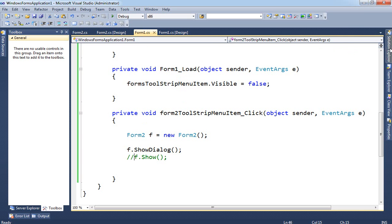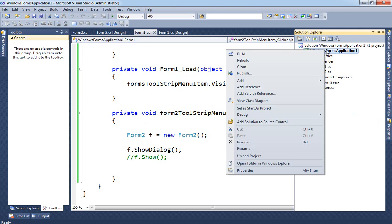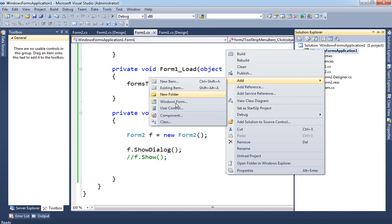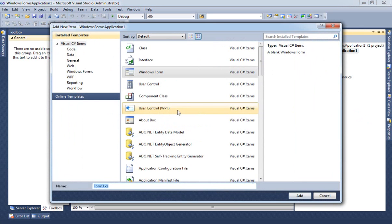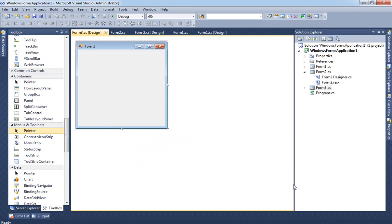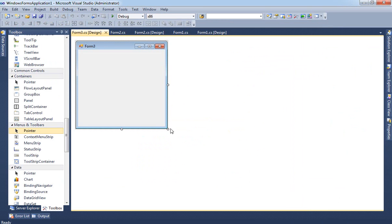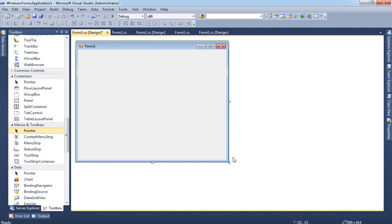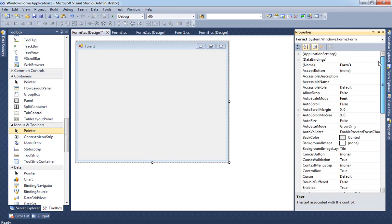If you want to add more forms, go to Solution Explorer, right-click, select Add New Item, and add a new Windows Form. You can name it — for example, Form 3. It's important that whatever name you give it here is the name you use in your code.